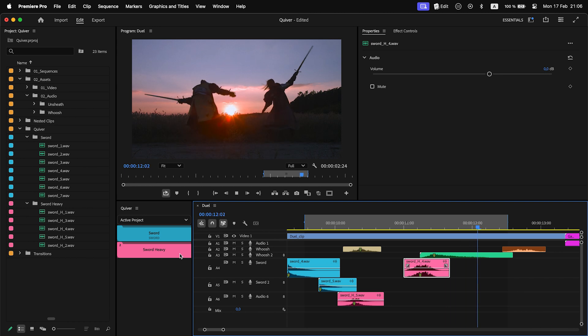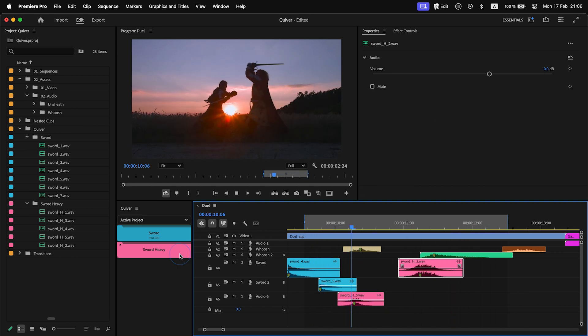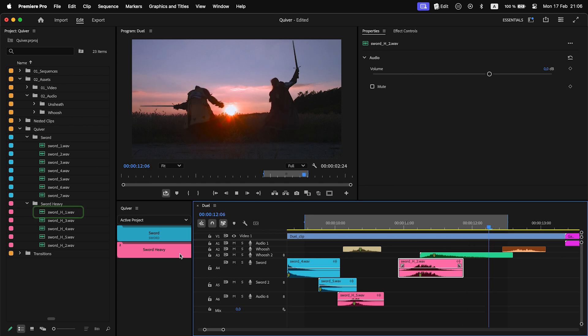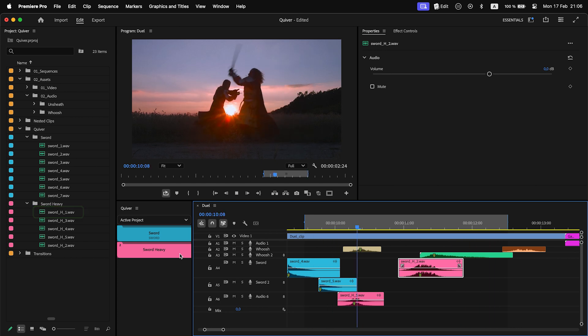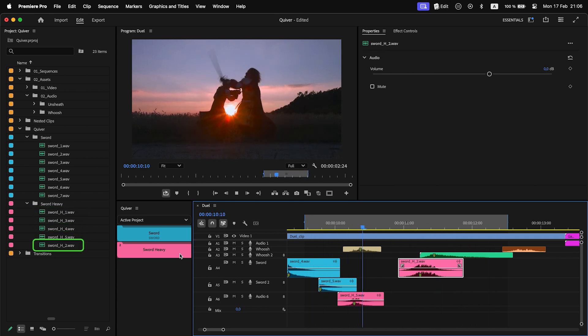When I replace a timeline clip with a clip from a Quiver folder, instead of randomly picking up a replacement clip, Quiver will iterate over every clip inside the folder one by one. I like this one.